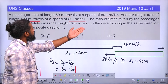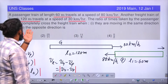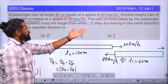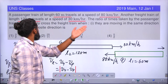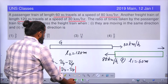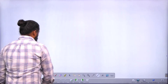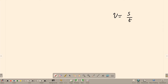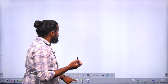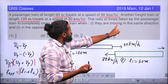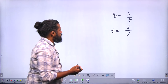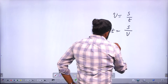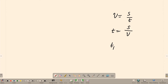We need to find the ratio T1/T2, where T1 is the time for same-direction crossing and T2 is the time for opposite-direction crossing. Using time = displacement / velocity: T1 = |L1 + L2| / |V_goods − V_passenger| and T2 = |L1 + L2| / |V_goods + V_passenger|.